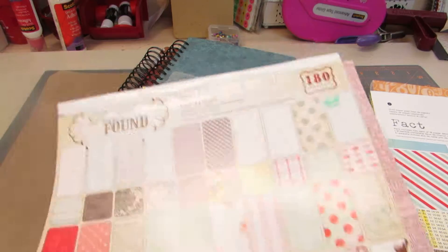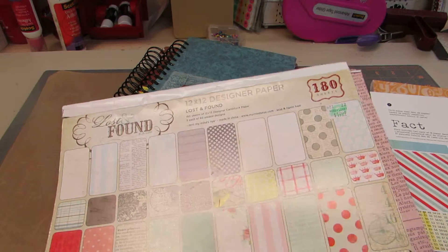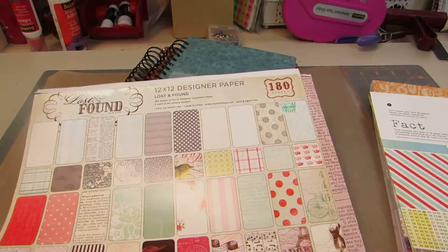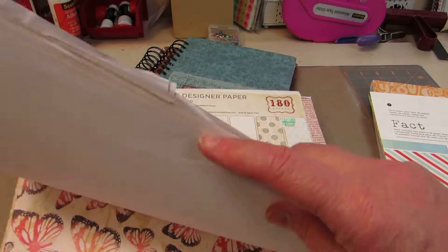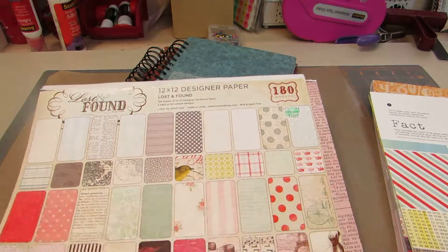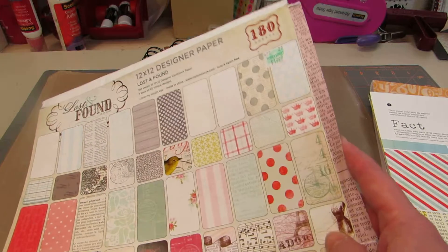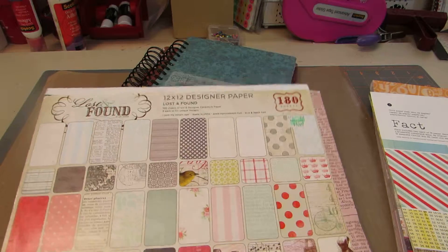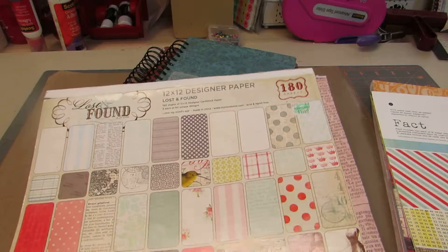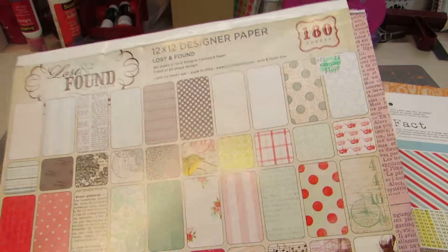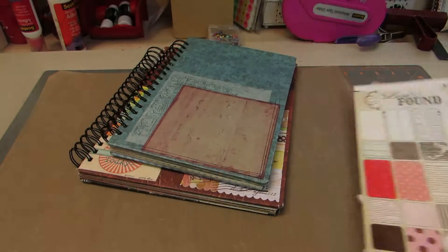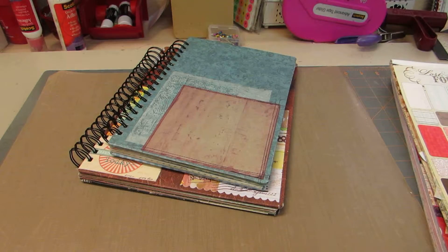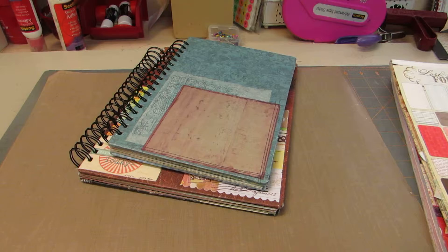And a little bit of the Lost and Found. This is the thin one-sided paper that comes in 180 sheets. It's got more than one collection in it, so it's not the cardstock. It's the thin pieces that I used to wrap up my covers with.